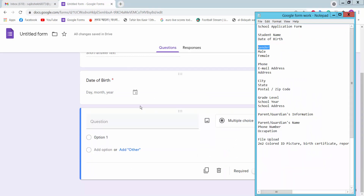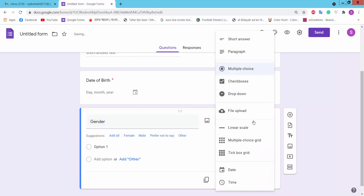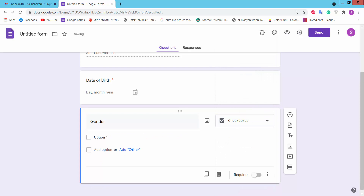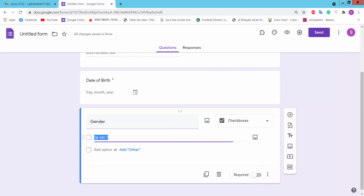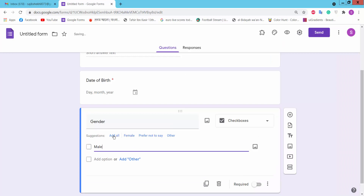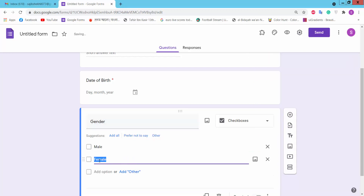Type gender for the next question. Here we will choose the checkbox option. Click the checkbox icon and type in the answer options, then click add option to add more choices.